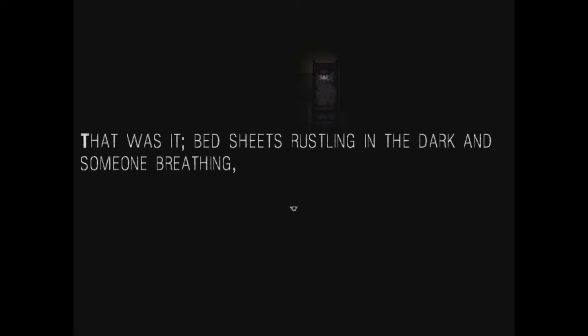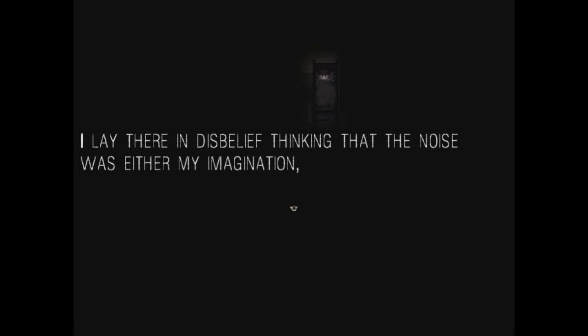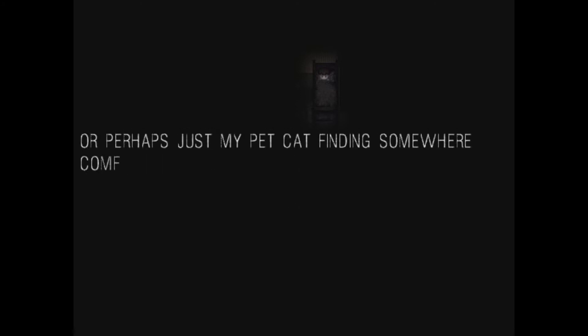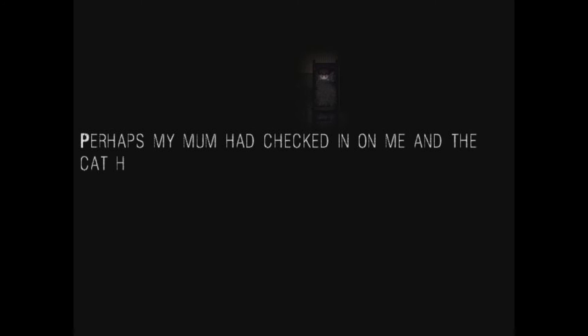The second thought turned to the noise. A noise which had previously awoken me. That was it. Bed sheets rustling in the dark and someone breathing. As if some disturbed sleeper was attempting to get comfortable in the bottom bunk. I lay there in disbelief, thinking that the noise was either my imagination or perhaps just my pet cat finding somewhere comfortable to spend the night. It was then that I noticed my door, shut as it had been, as I had fallen asleep.